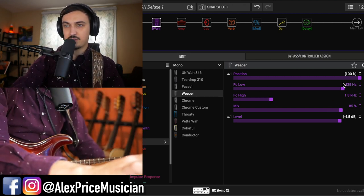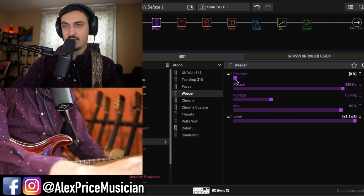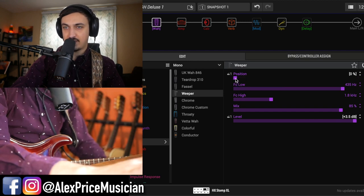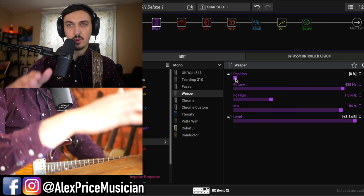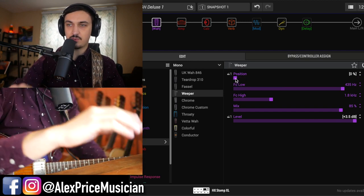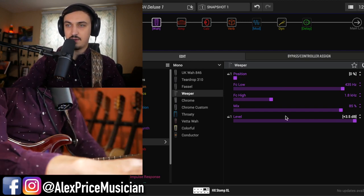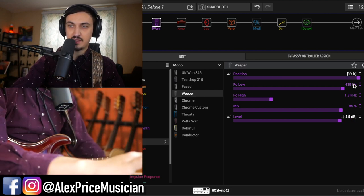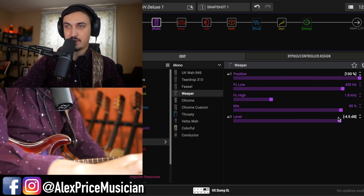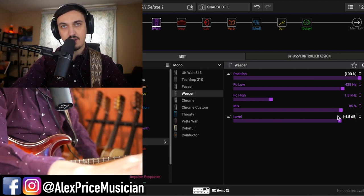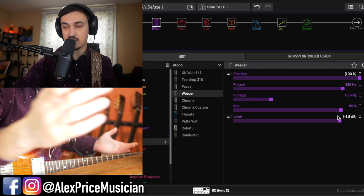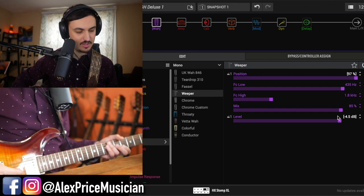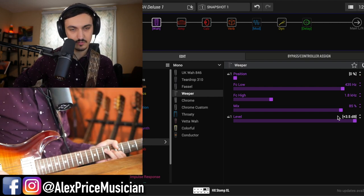And I've also changed it so that at the heel position here, where we have the low sounds, it's going to be boosted. And actually, it's going to cut by the time we get to the toe by negative 4.5 decibels. And it comes out being a pretty mild sound.